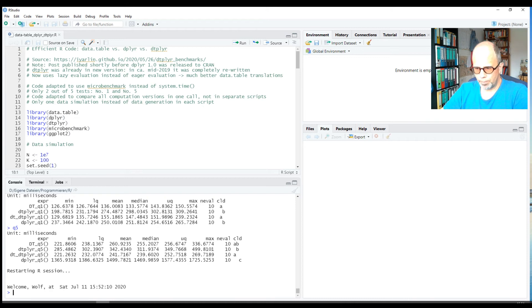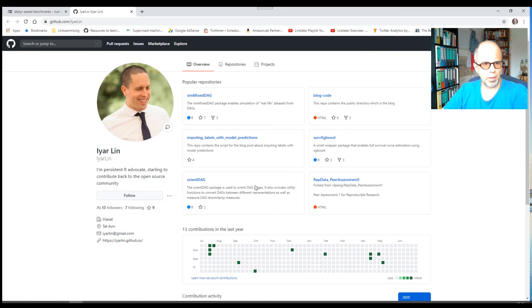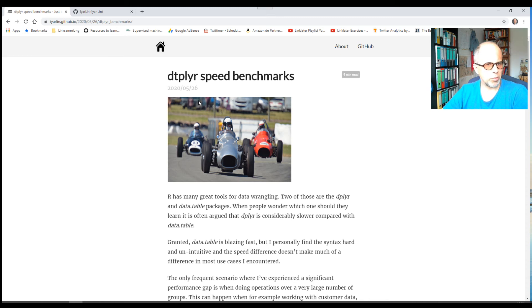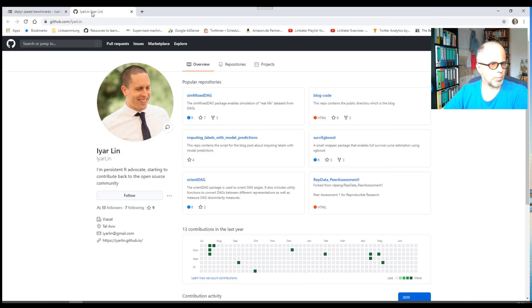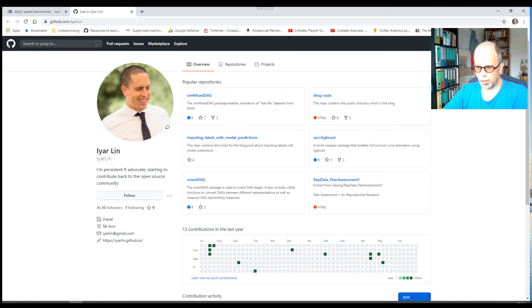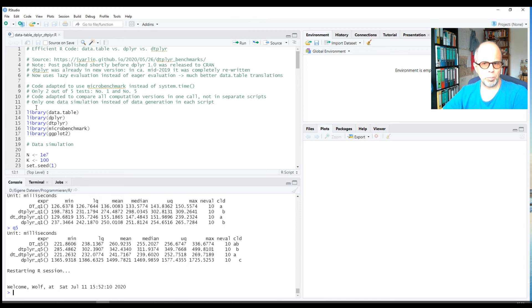All right, what are we going to do? The code I wrote is not entirely original. This is the original blog post, dtplyr speed benchmarks, written in late May 2020. This inspired me to do this code. Mr. Lin is the guy who wrote this code, so thank you to him, and this is his GitHub profile. But I just didn't copy his code; I rewrote it a little bit, so I'm inspired by it but changed it.